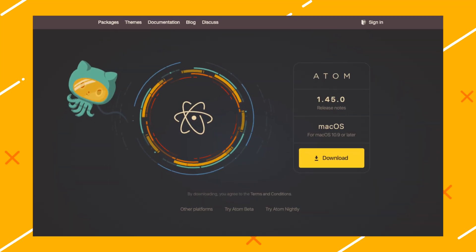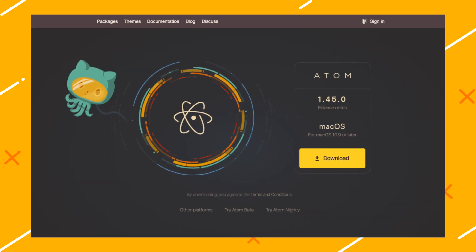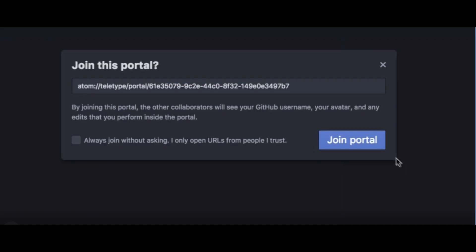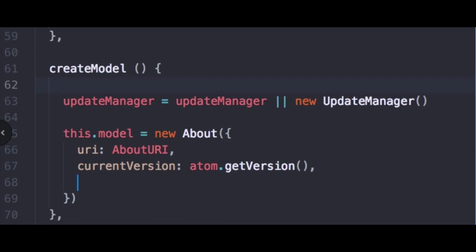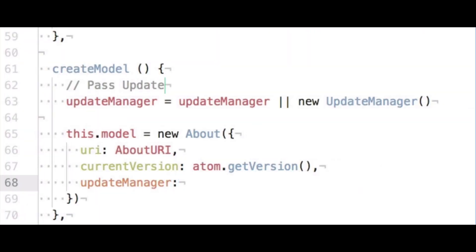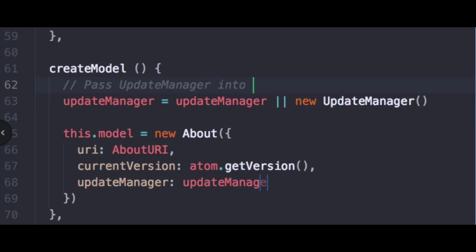Number three: Atom Text Editor. Atom is an open-source, hackable desktop code editor from GitHub. You can use this tool to access thousands of open-source packages, explore text editor themes built by the Atom community, and work in CSS, HTML, and JavaScript. You can also run Teletype for Atom to share workspaces for synchronous code editing. Plus, Atom is free.